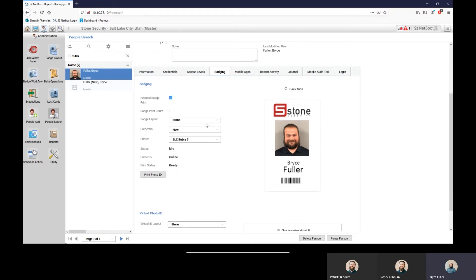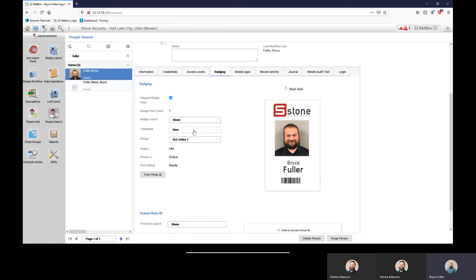That template will appear here in the badge layout. You can check request badge print, choose the layout that you want. We're going to choose a new credential. Now we're going to say we want to print it on our Salt Lake City Zebra printer.